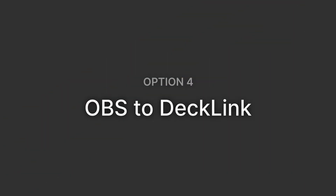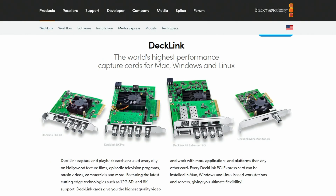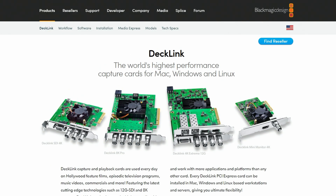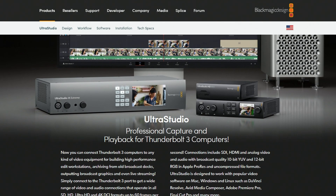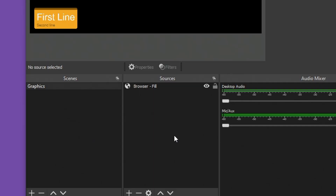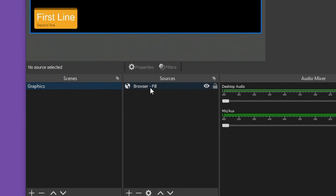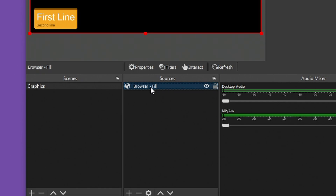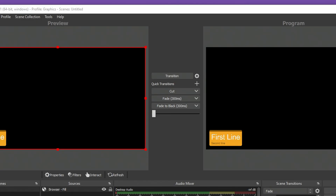Option 4: OBS to Decklink. My most preferred method is to use OBS and a dedicated piece of hardware to create that key fill output. I tend to stick with either the Decklink cards or the Ultra Studio HD Mini device from Blackmagic Design. Back in OBS, I have one scene with my H2R Graphics output open and it has a transparent background.